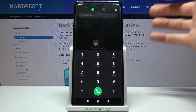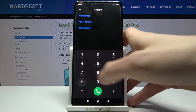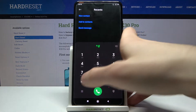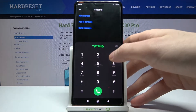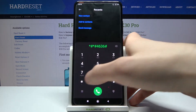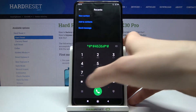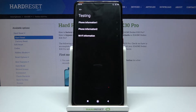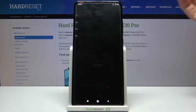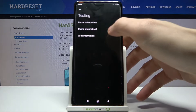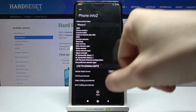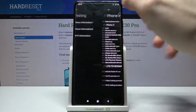The second code will be *#*#4636#*#*. And this is the code to enter the phone information menu. You can see different information here — could be very useful.